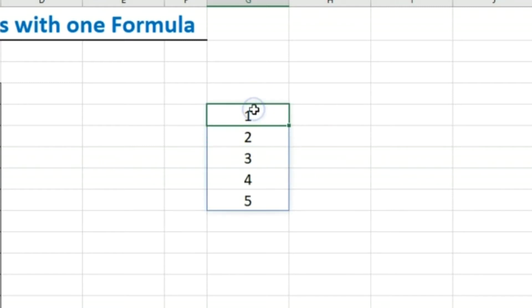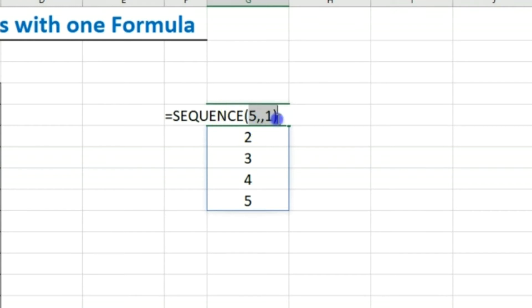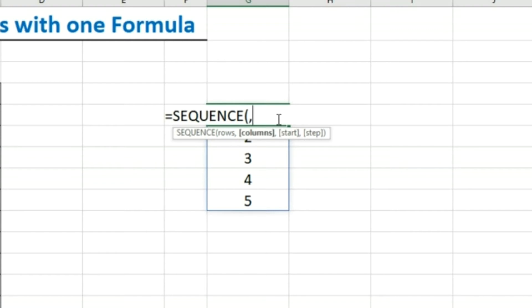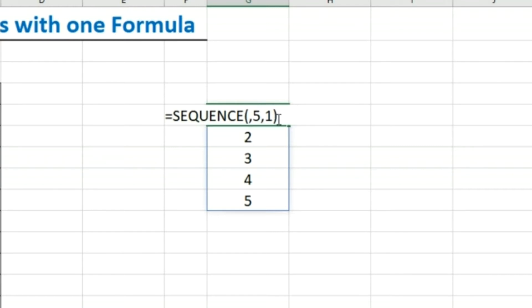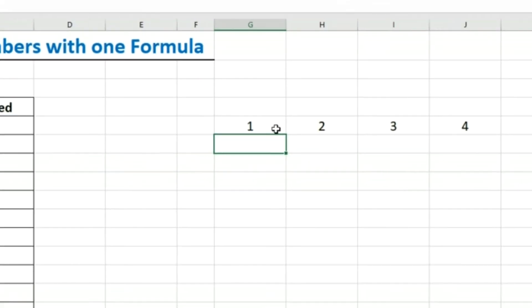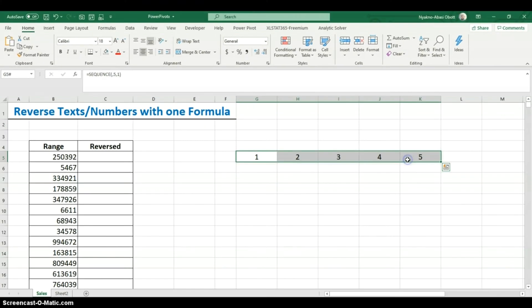If I hit Enter, that's exactly what I get. I could also run the sequence across columns — I'd skip the rows argument, keep columns as five, start value as one, skip the step, and hit Enter. So we have one to five across a row. That's how the SEQUENCE function works.